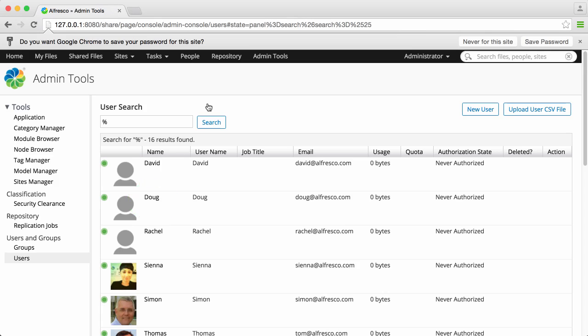Of course, you may want to add a lot of new users at the same time. You can do this by adding all user details to a CSV file and uploading it direct to Alfresco.